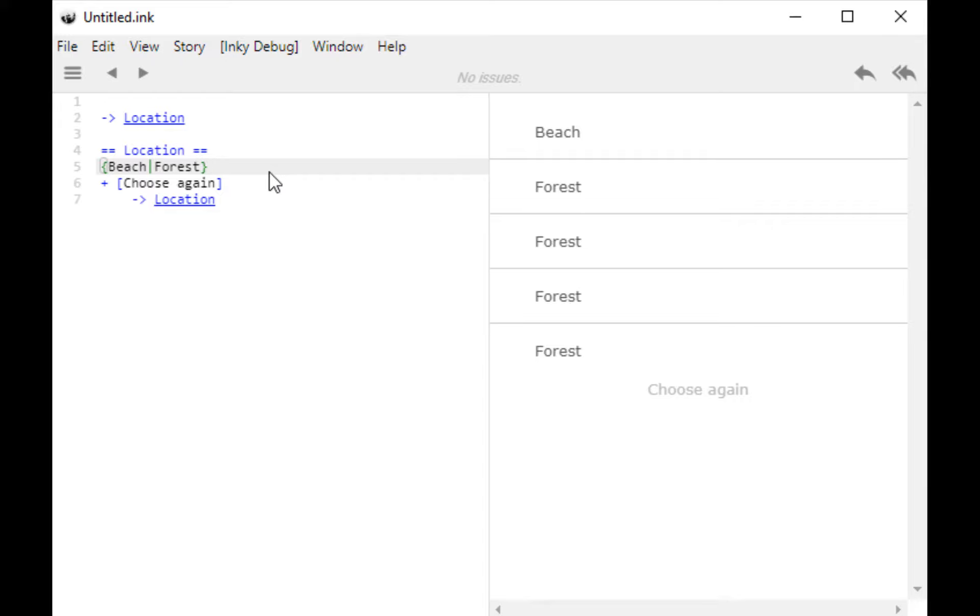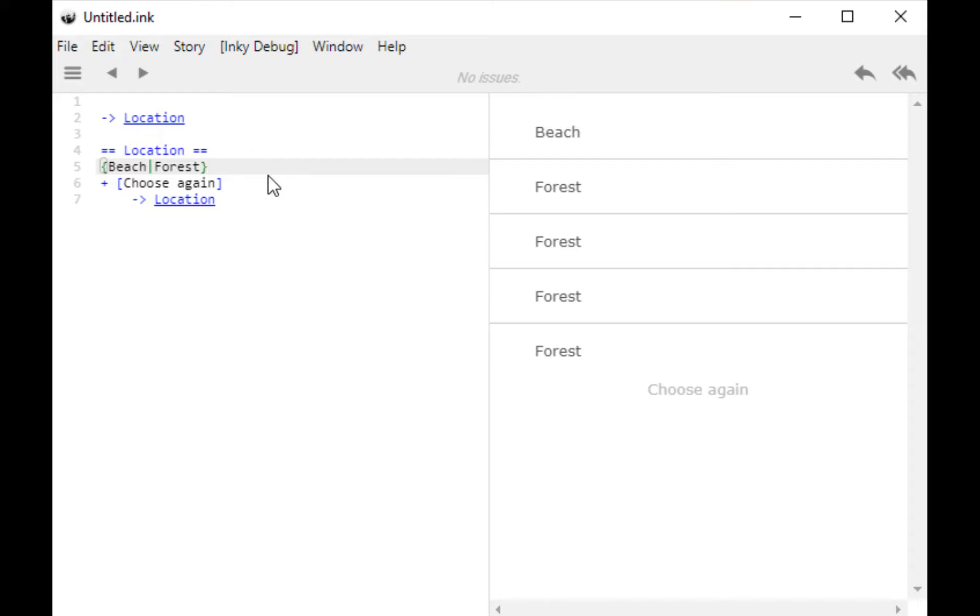There are other forms of alternatives as well. Two, in fact, are particularly notable. The first of which is cycle. As we noticed, we moved through these and then stopped. What if we wanted to keep moving through these? Well, one type of alternative is a cycle. We create a cycle using the same syntax of creating an alternative. That is, opening and closing curly brackets with a bar or pipe between our different options. But in front of the first option, we put an ampersand.